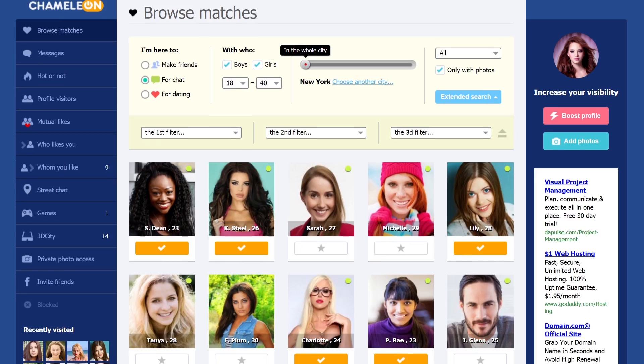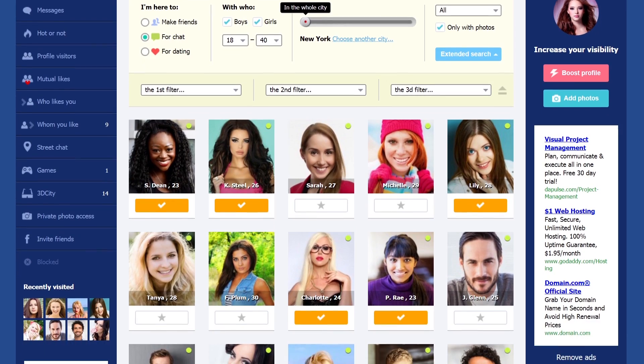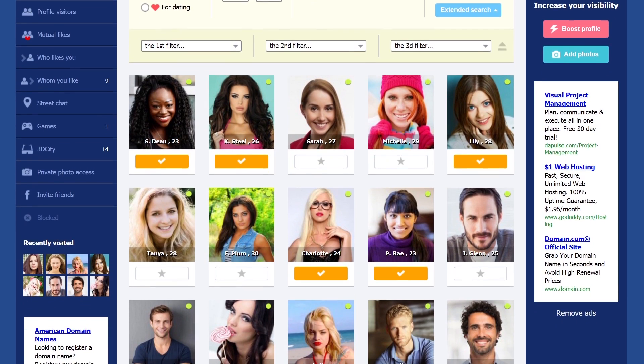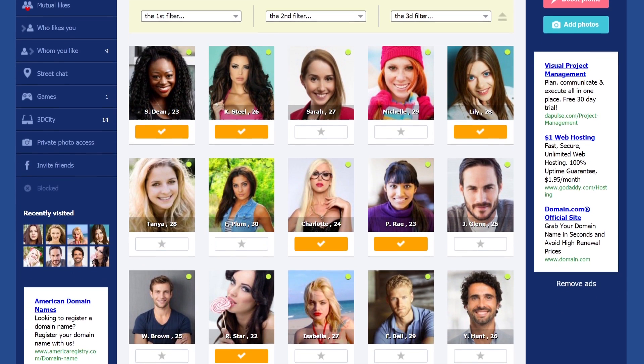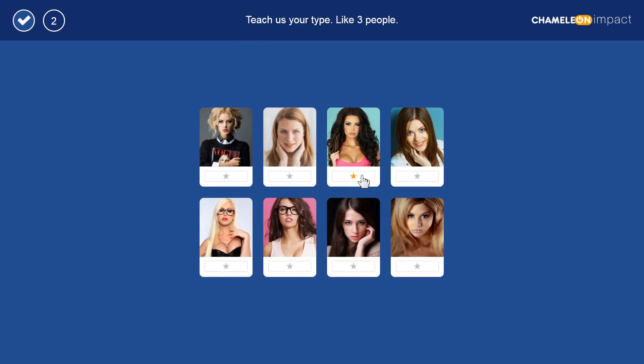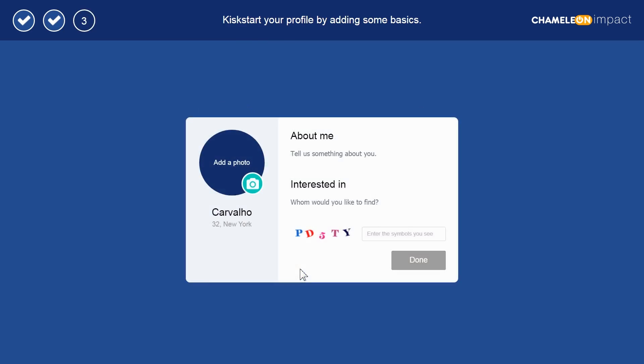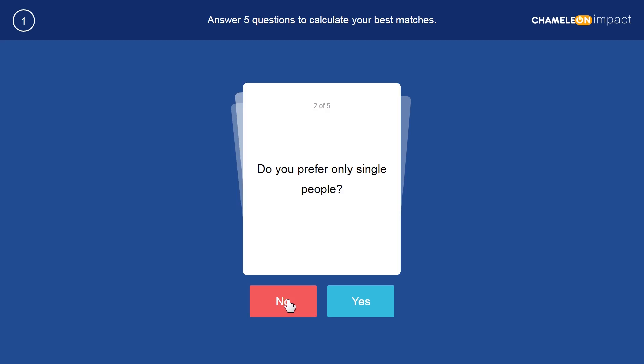For the first time, Chameleon uses machine learning algorithms and artificial intelligence in order to be up-to-date with the modern trends. When you register on a Chameleon Impact website, you teach the system what type of people you are interested in. Then you answer some questions about your preferences.